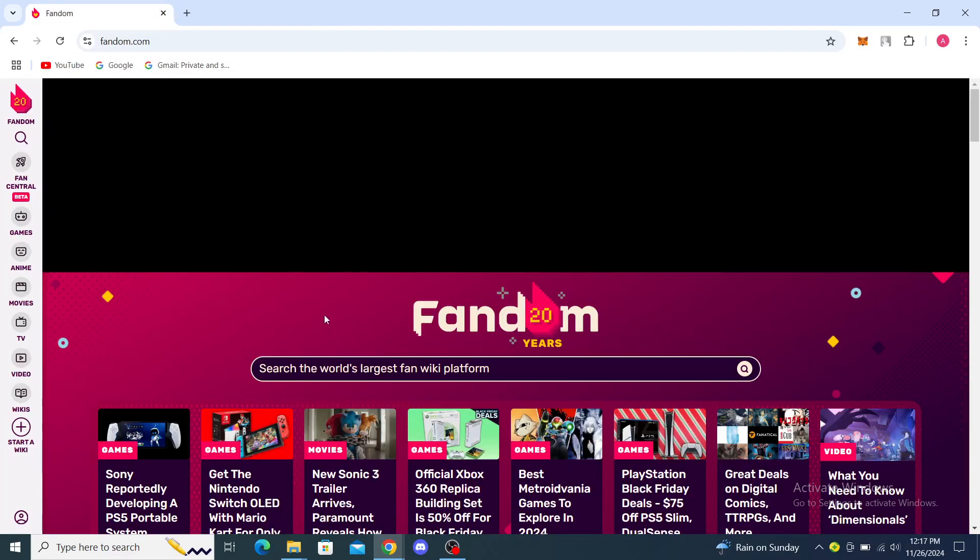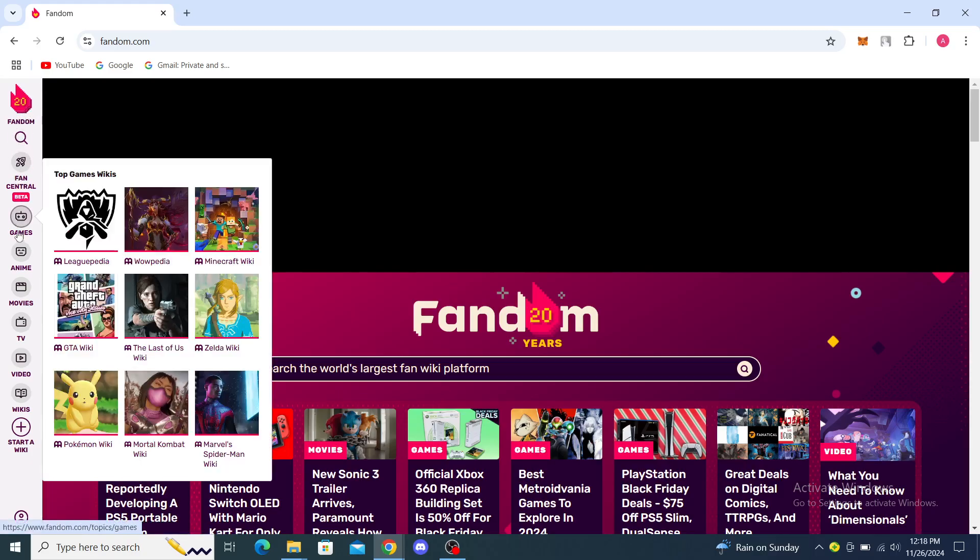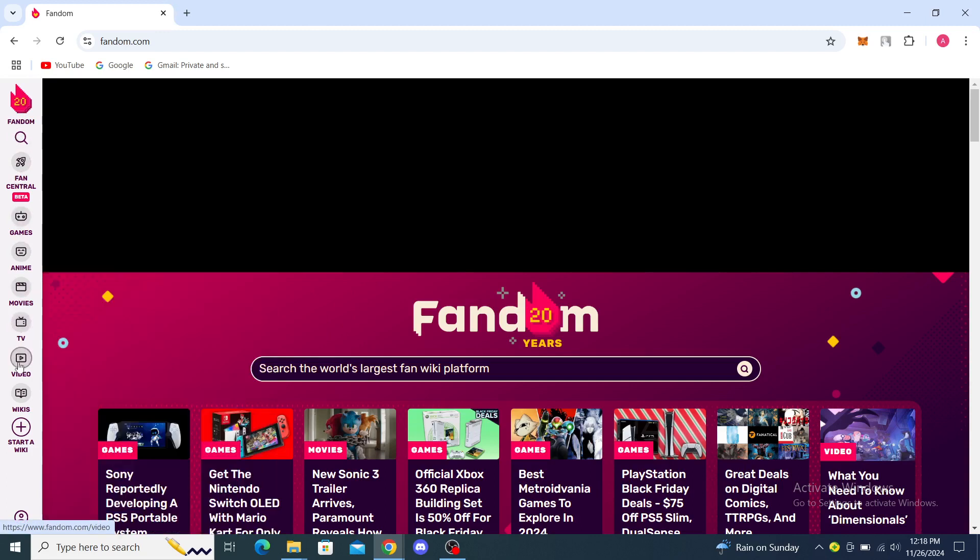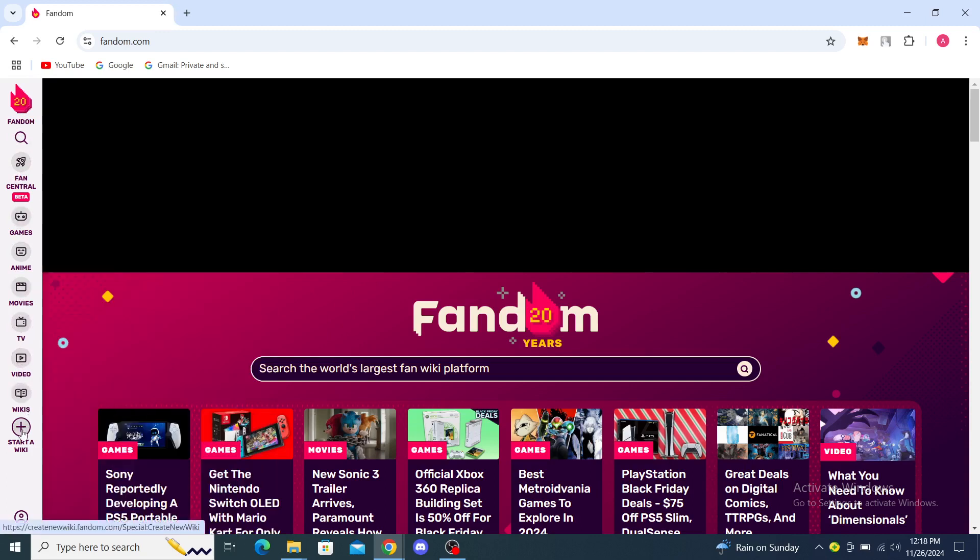a website very similar to this one. You will see in the top left the Fandom logo, the search button, Fan Central, Games, Anime, Movies, TV, Video, then Wikis. You can start a wiki through here and you'll see your profile options on here if you're signed in.